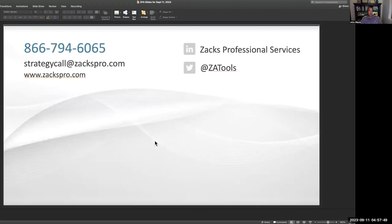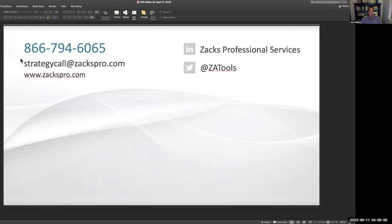If you want the slides, please call us at 866-794-6065 or send us an email at strategycall@zackspro.com. On the web, www.zackspro.com. On LinkedIn, we're at Zacks Professional Services, and on Twitter it's at ZATools. I certainly hope you enjoyed this — once again, 866-794-6065. You've got to get these slides or send us an email at strategycall@zackspro.com. Thanks so much.